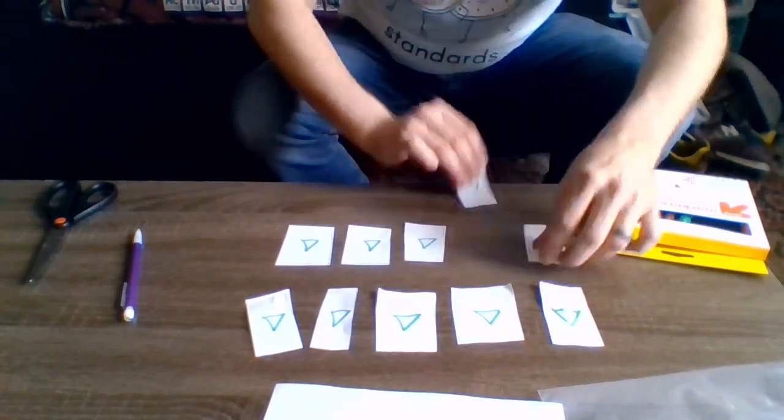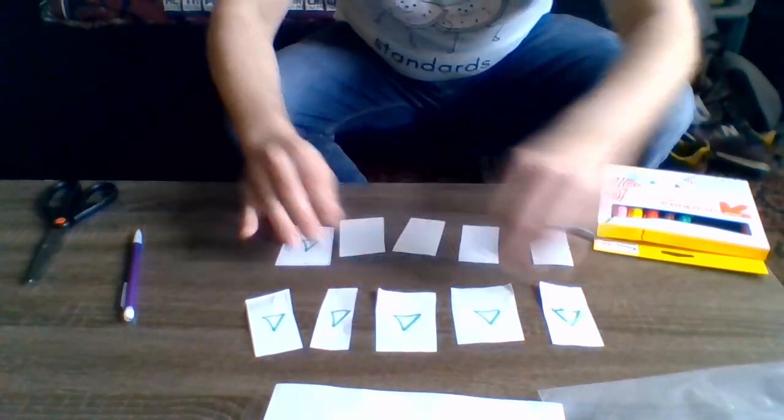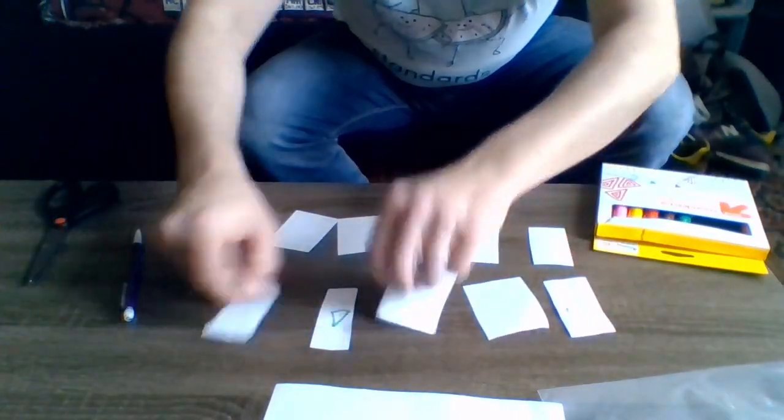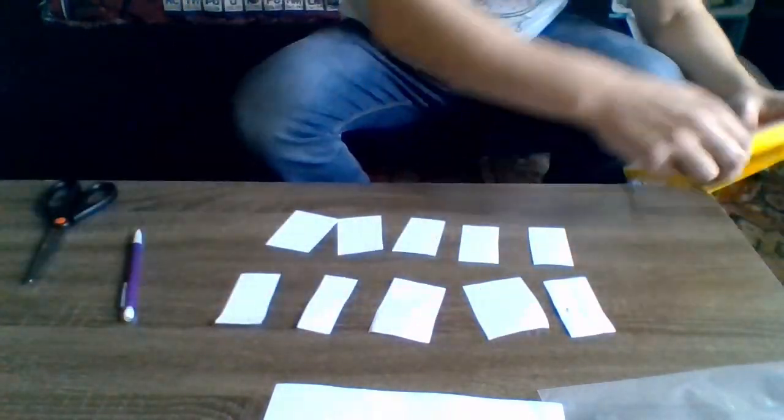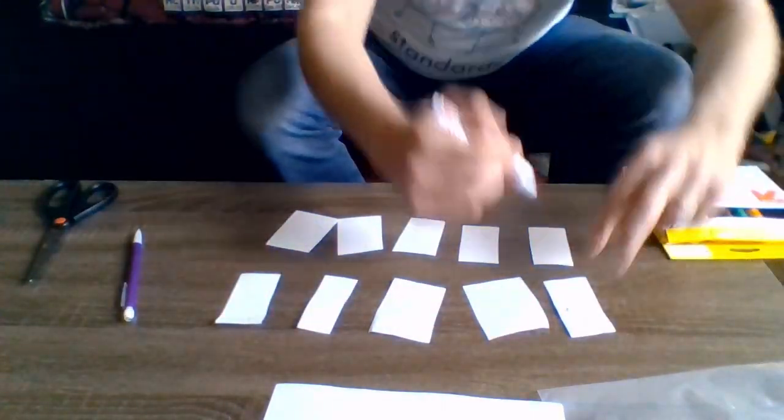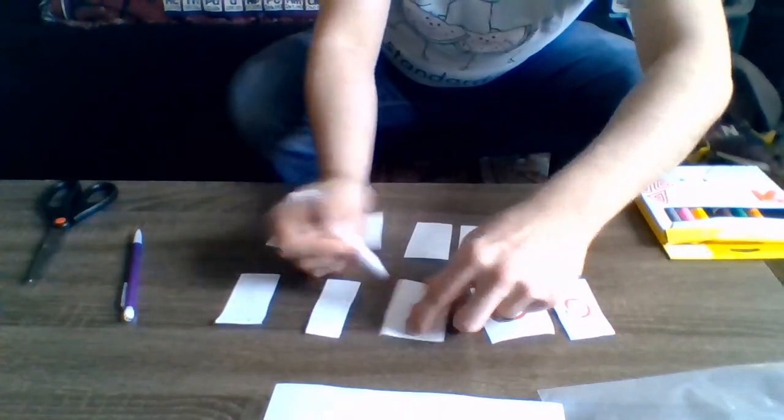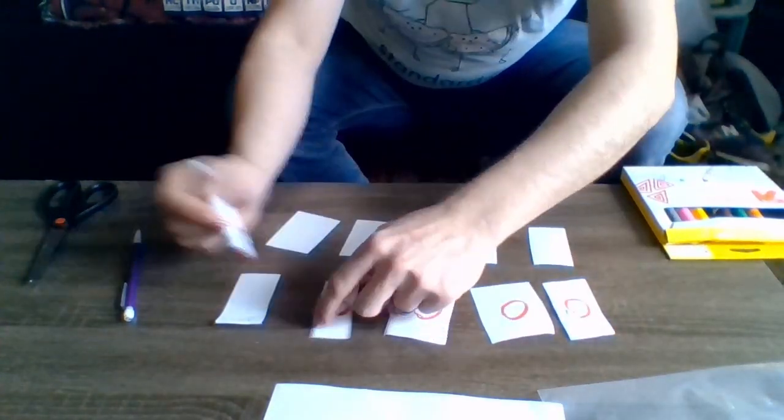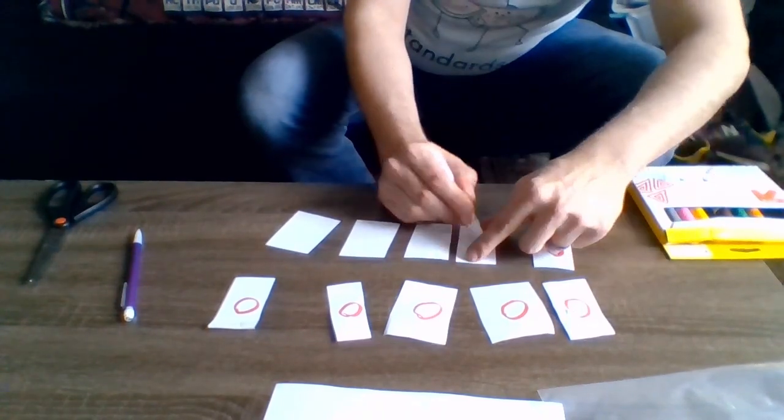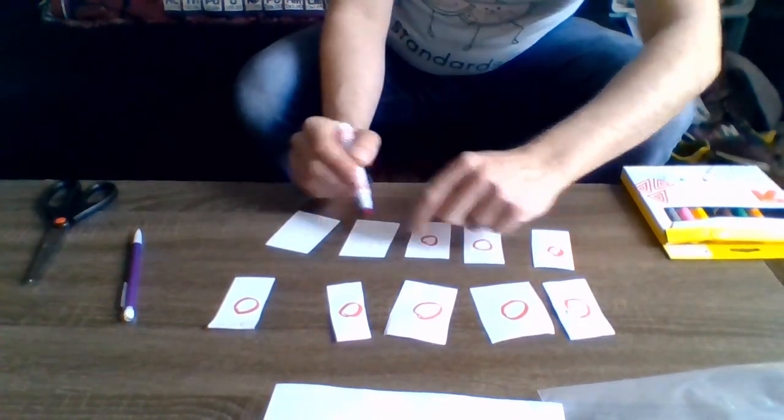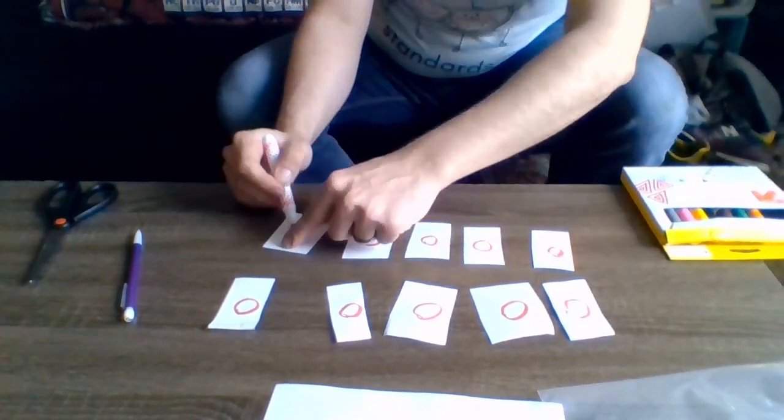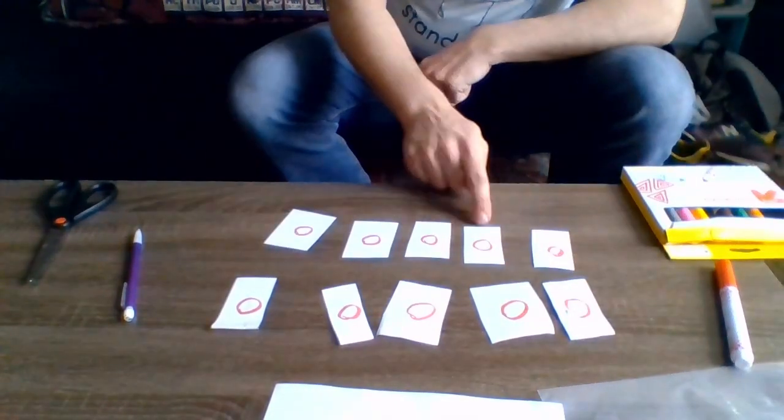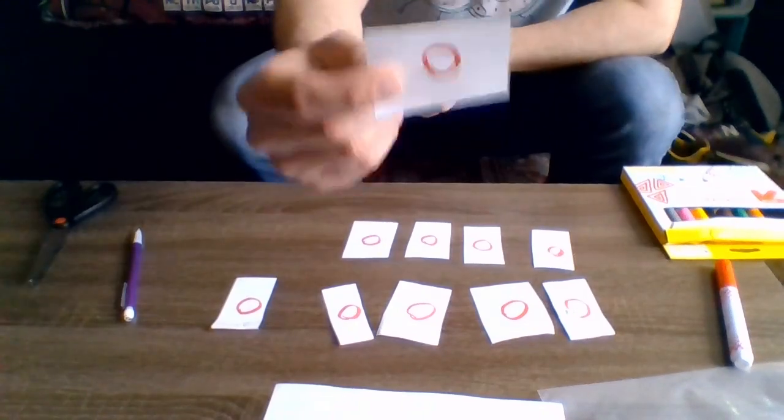Step four, flip the confetti over to the blank sides now. Draw a different simple decoration than you drew on the other sides of your confetti. You should now have ten pieces of two-sided confetti. This is where you might want to use an optional small bag to keep your confetti together.